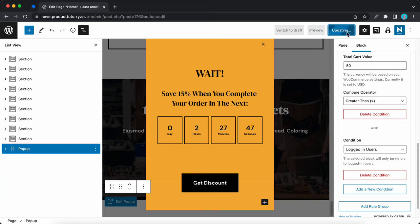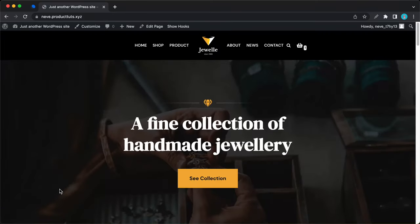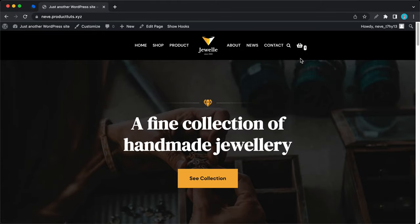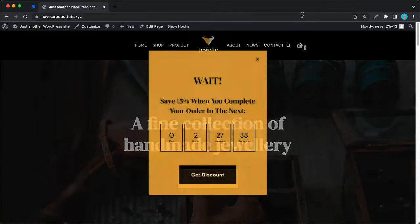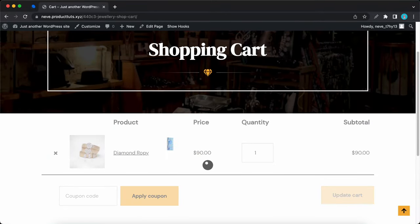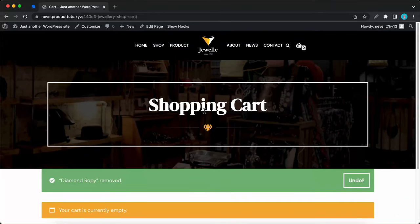Let's update this page and test it out. I'll click on view page. Right now we're logged in and if we hover over the cart icon we can see we have a cart value of 90. We'll see the popup once I move the cursor outside of the page.